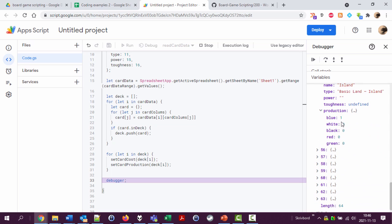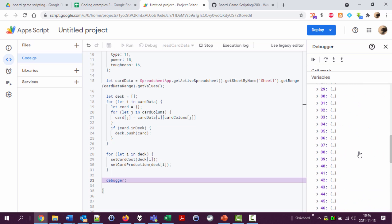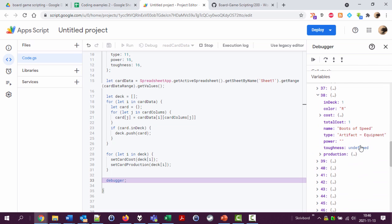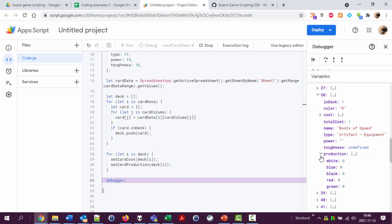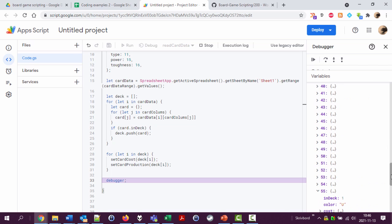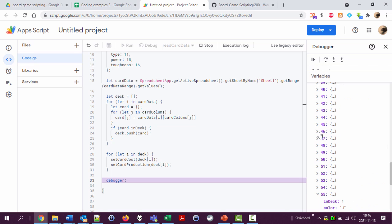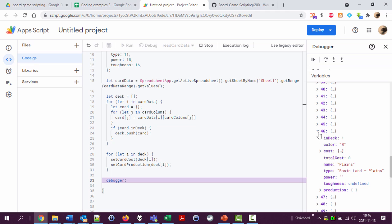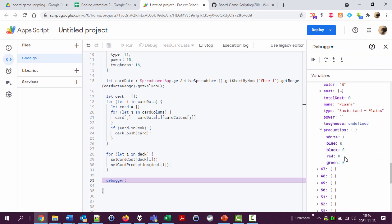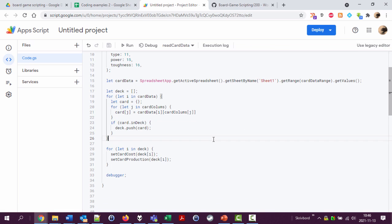It produces one blue and zero of the others, nice. And here we have boots of speed, production zero, good. And we can look at the cost as well, nice. And we have - let's have a look at plains, production white zero and the rest works nice.